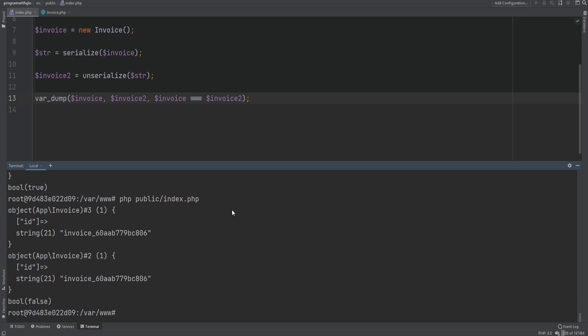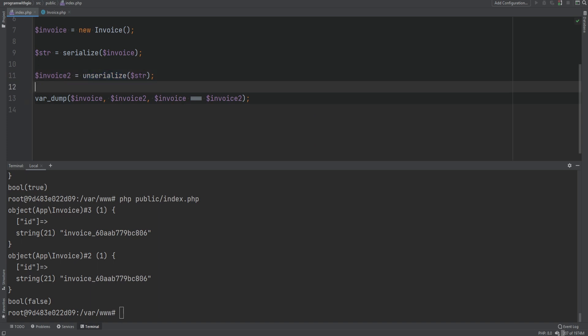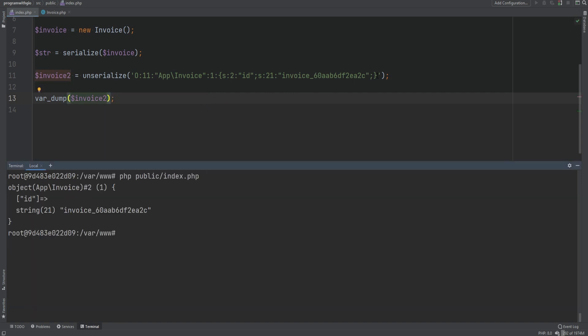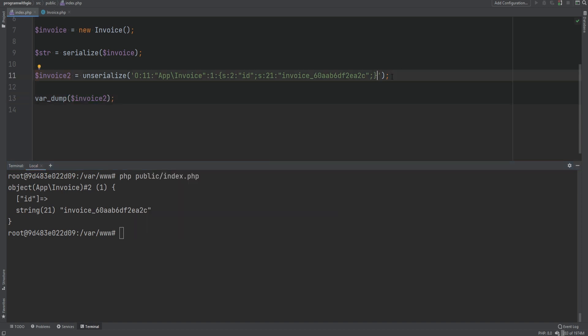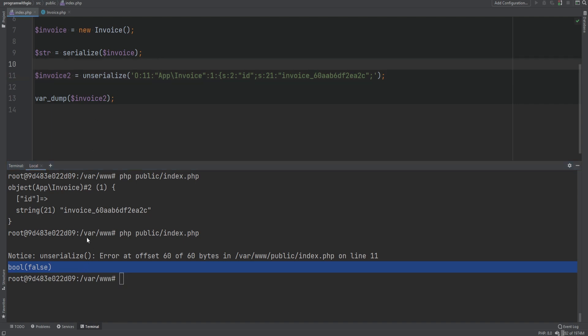Please note that you should never ever pass untrusted data into the unserialize function. This can be exploited and unintended code can be loaded and executed when the object is reinitialized during unserialization. If the string cannot be unserialized, it will return false and issue a notice error. For example, if the string is corrupted or invalid — like removing a curly brace — we will get that notice and it returns boolean false. Note that if you serialize the actual boolean false, it will also return false when you unserialize it, which can cause problems.